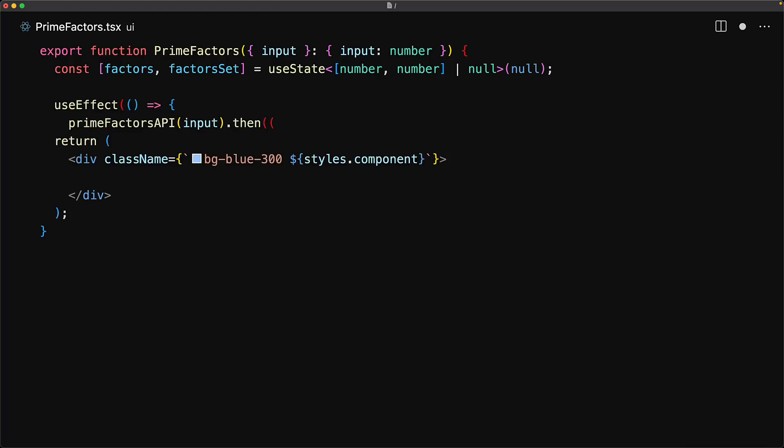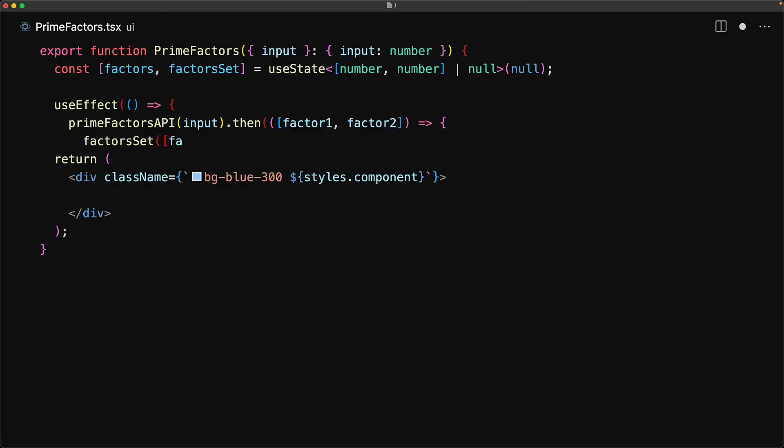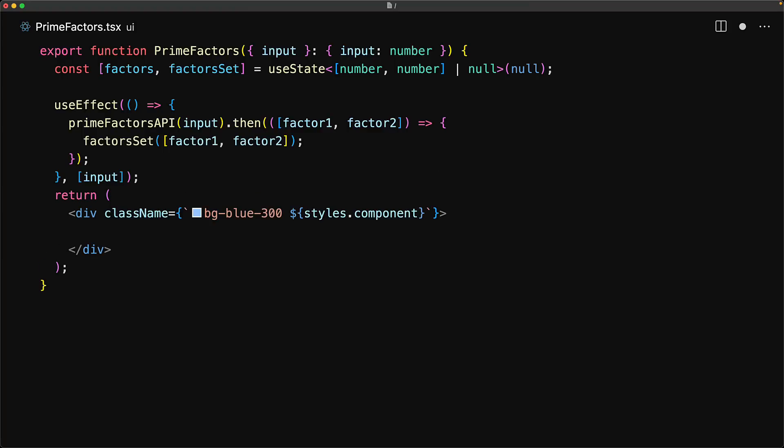Then we utilize useEffect to make that API call once the component is mounted. After that API returns with the result, we store it within our state variable. For this useEffect, we depend upon the provided input prop.